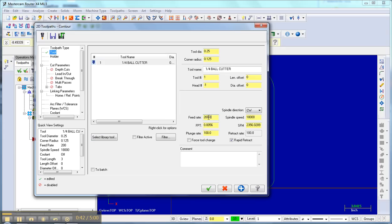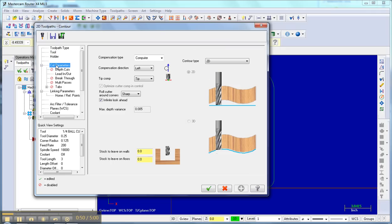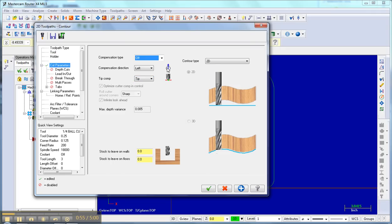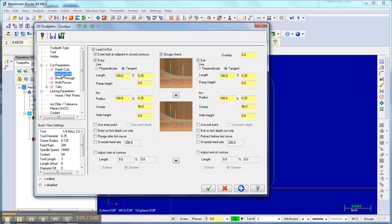I'm going to go, it's a feed rate of 60 and a plunge rate of 30. Save those settings, holder nothing, cut parameters, actually I want that thing off so that my bit goes centered on that line. Depth of cut, I don't need that here but I will later.